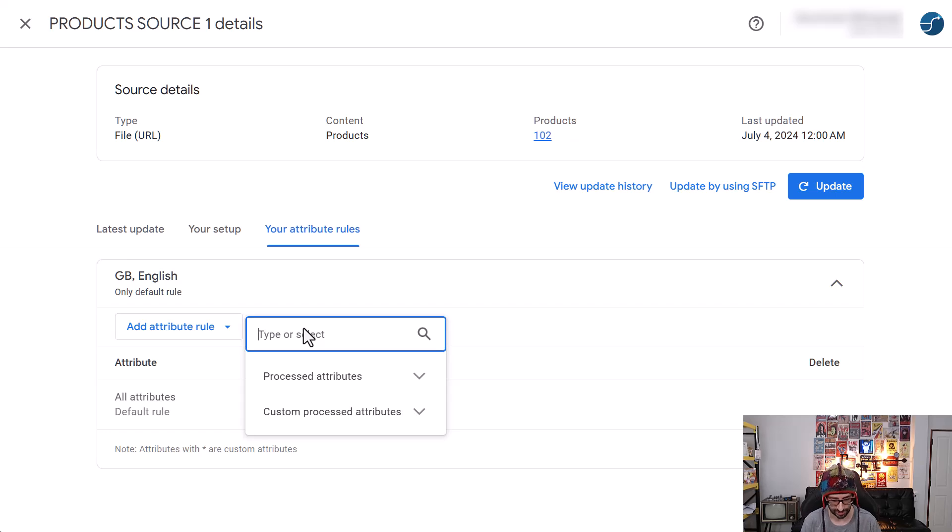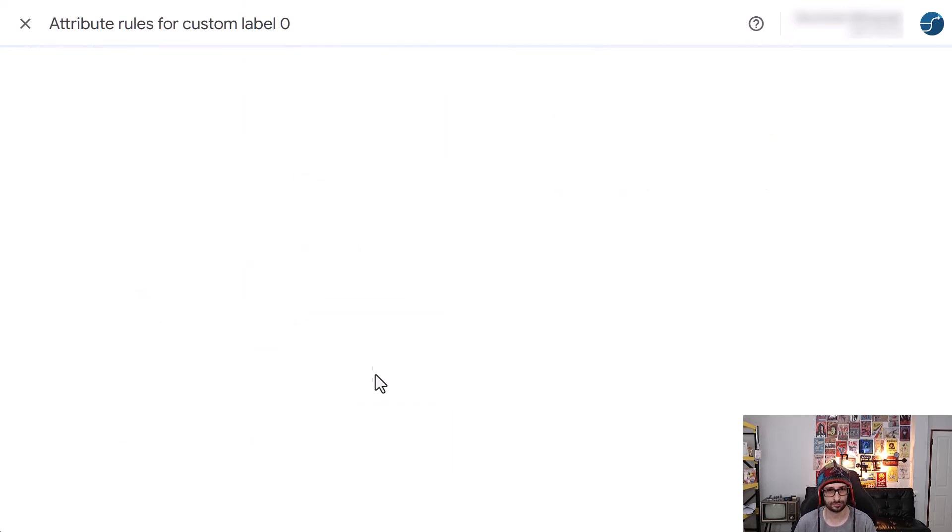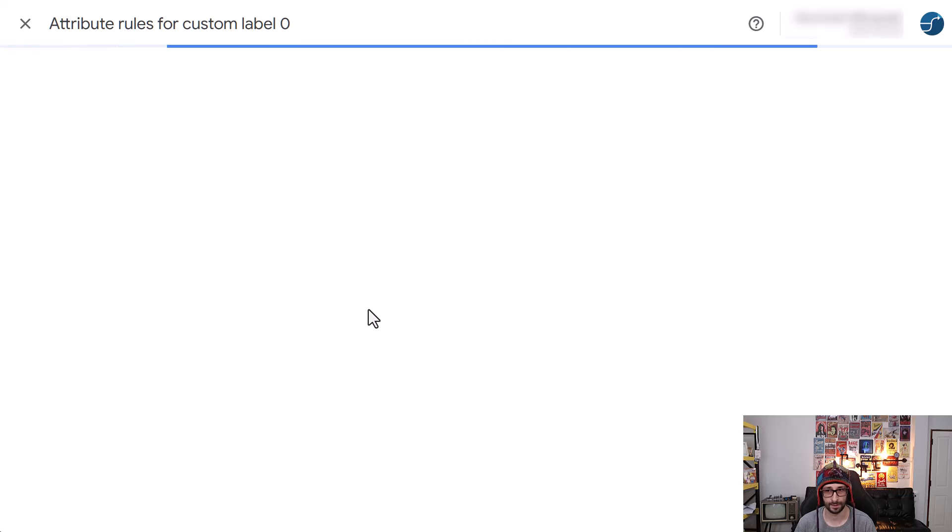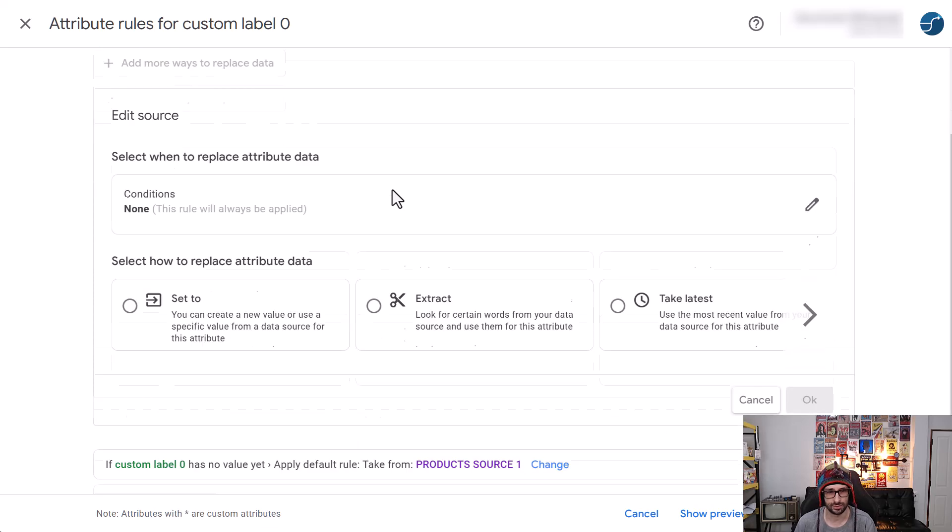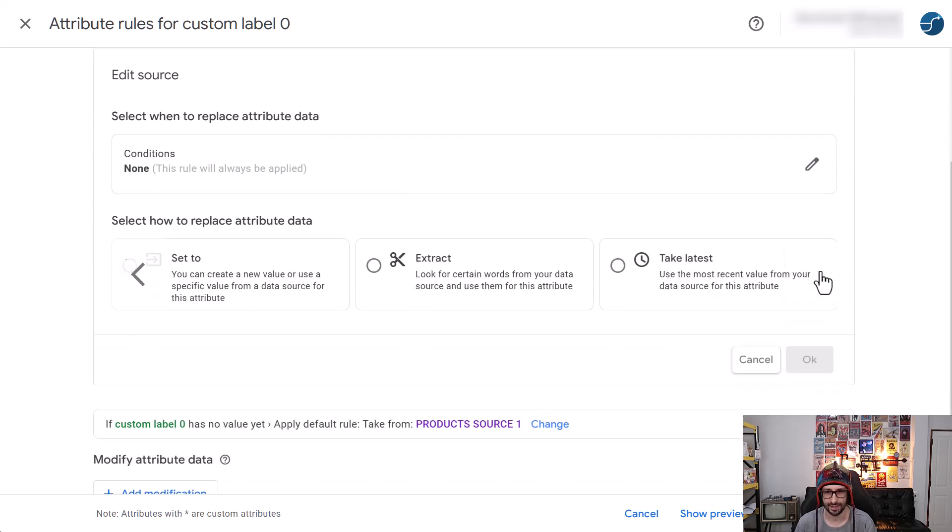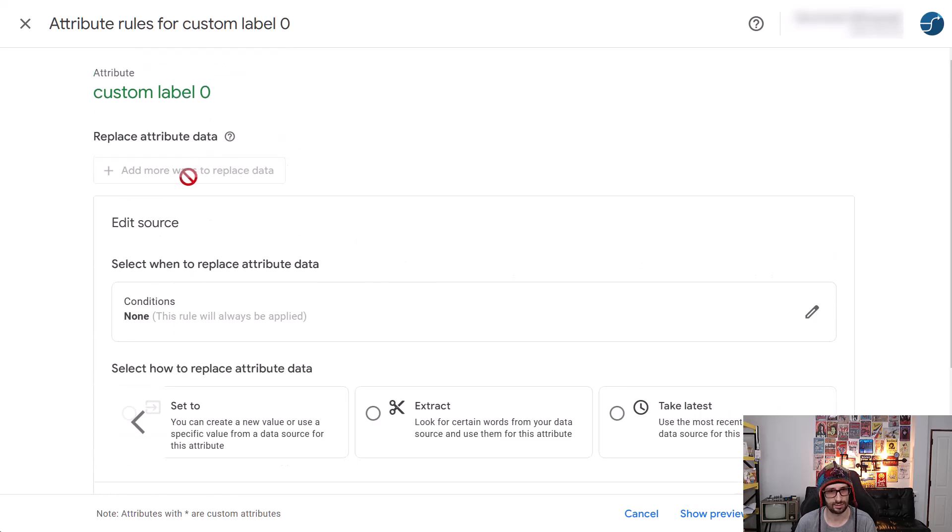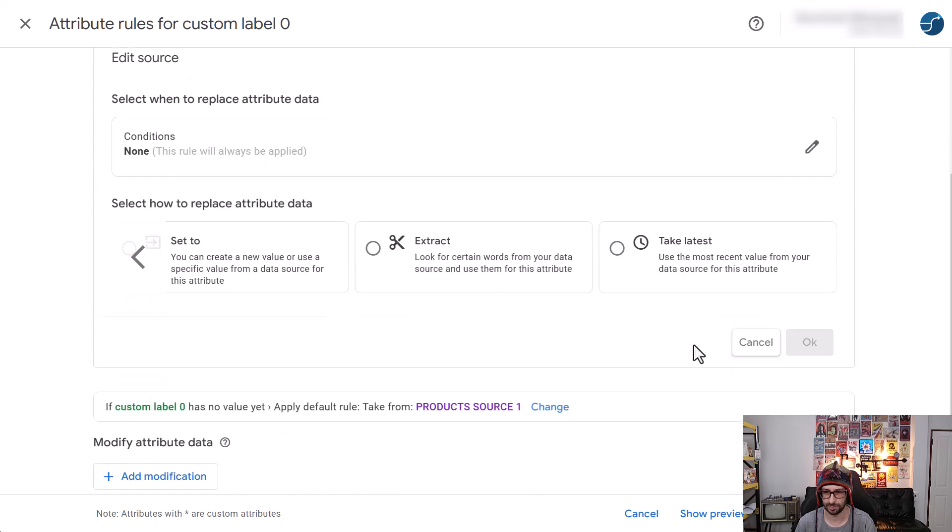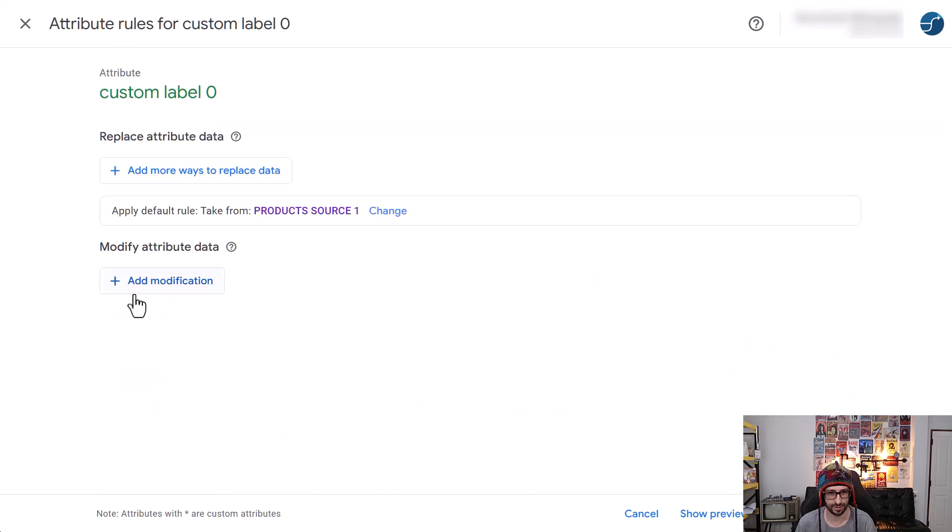So let's go and have a, just add a custom label, for example. Okay, so it looks different, but the functionality, so set to extract. So this is the source attribute. Okay, so we cancel, we can add modification. Yeah, so exactly the same as before as well.